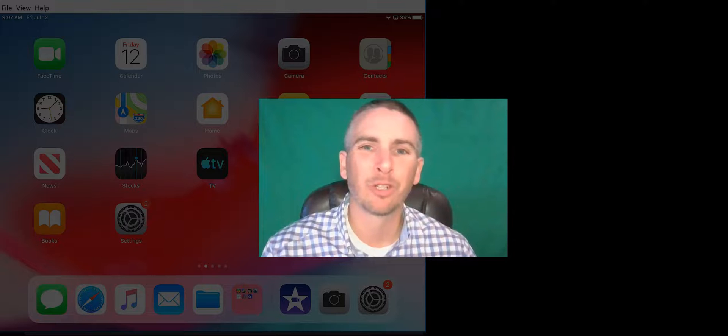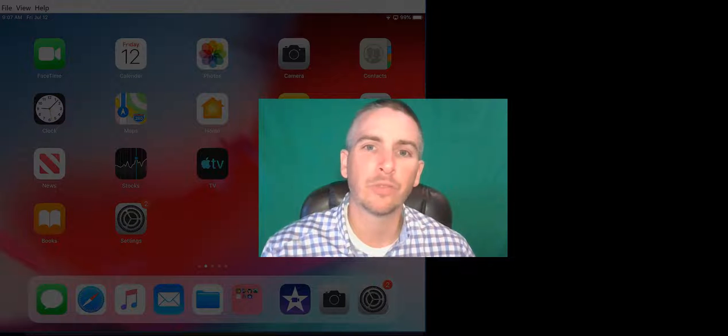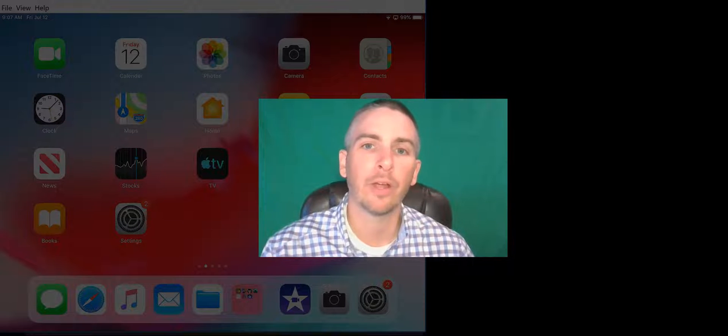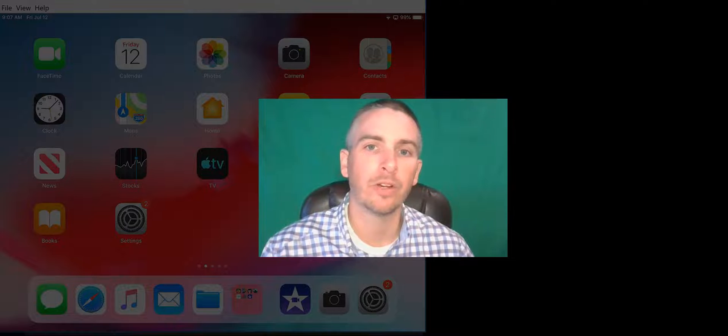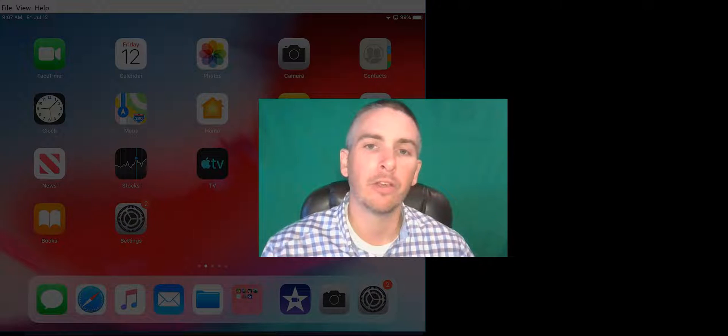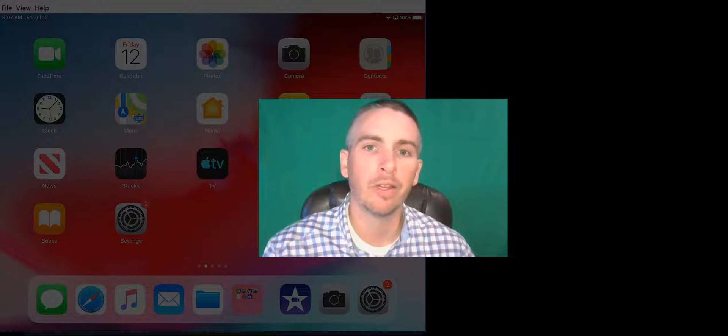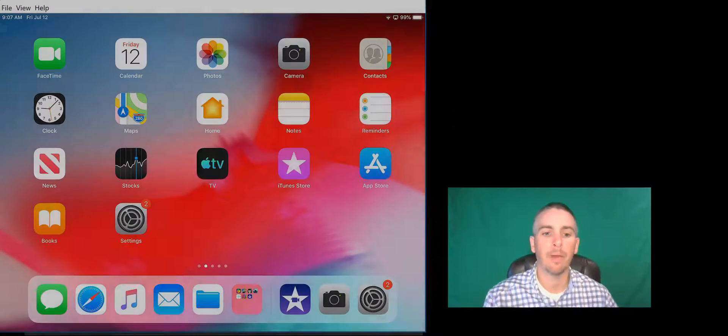Hi, I'm Richard Byrne. In this video I'm going to show you how you can create a green screen video by using iMovie on your iPad.